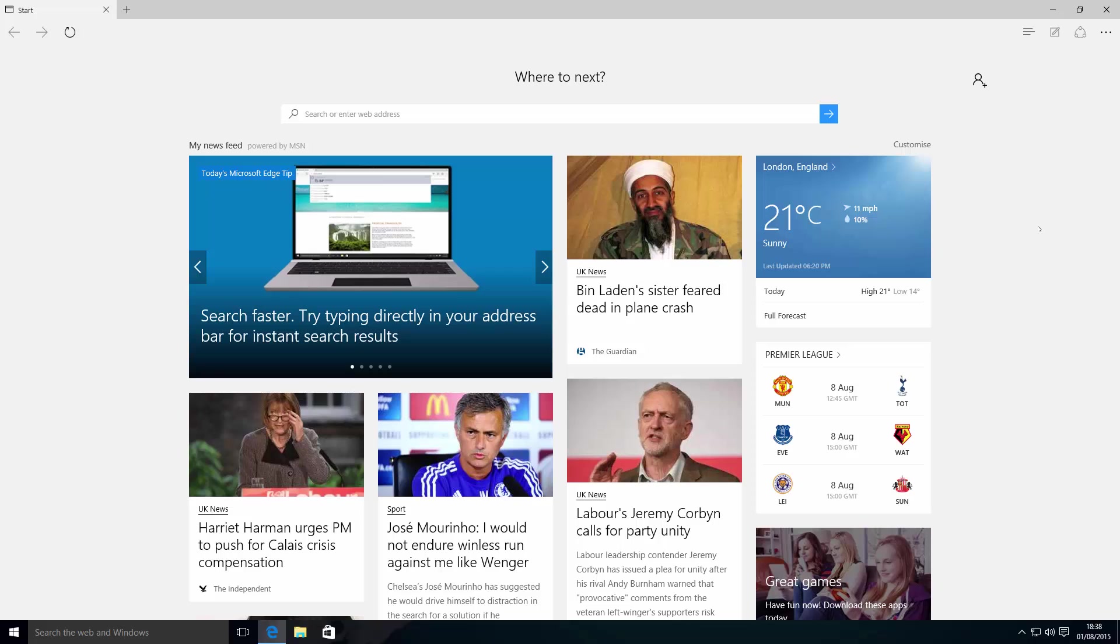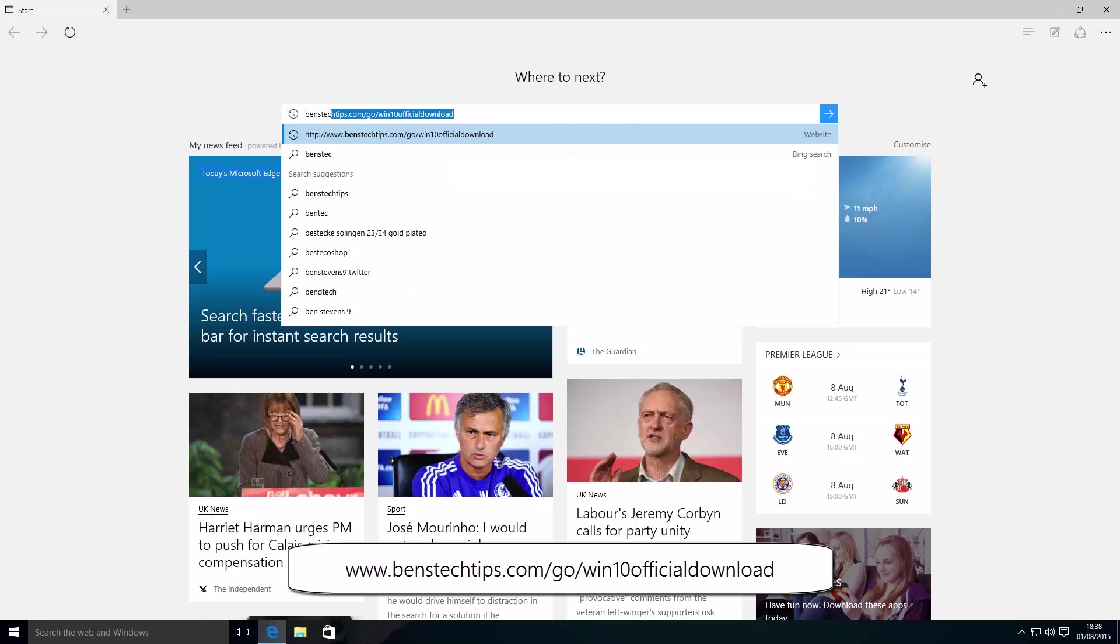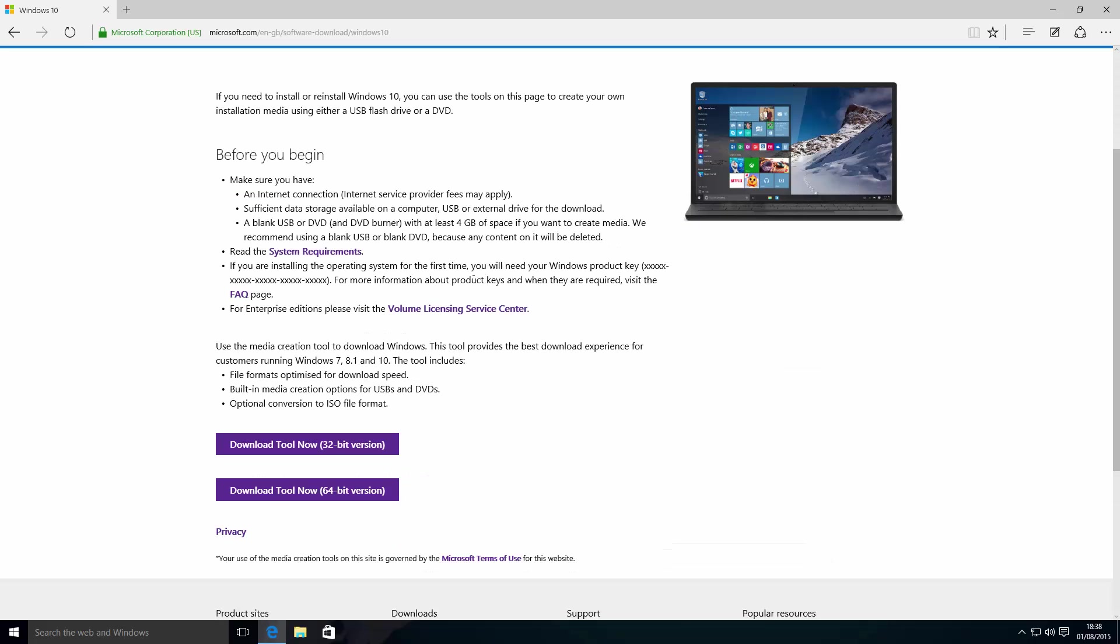To download the ISO file, you'll need to head over to the following link on screen now, and that is BensTechTips.com/go/win10officialdownload. We're going to click on that link, and you'll be redirected to Microsoft's official site.